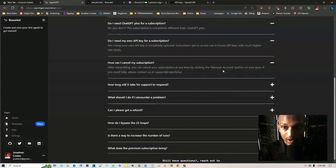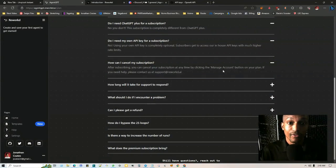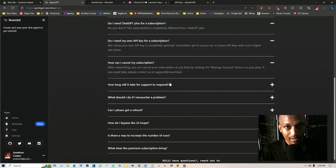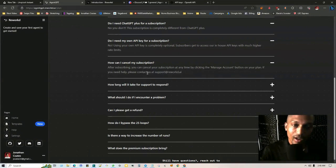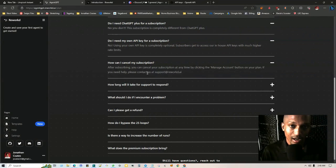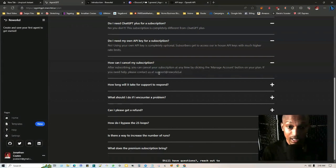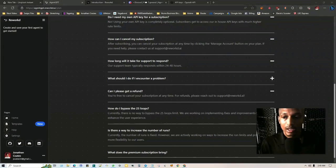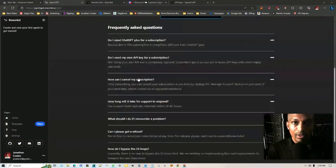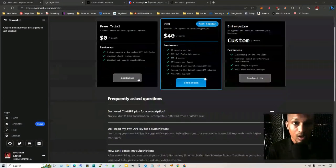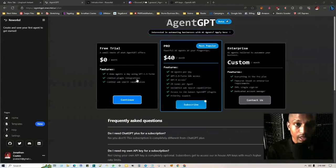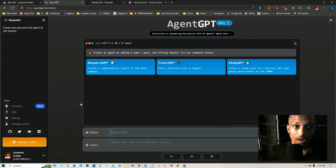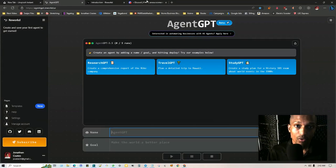How can you cancel your subscription? After subscribing, you can cancel your subscription anytime by just clicking on manage your account. And then if you need help, contact them. And if for any reason you're having an issue canceling your account after that point, you can just contact support.